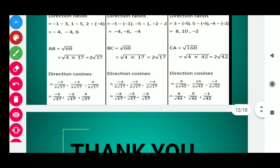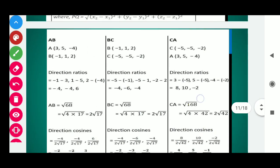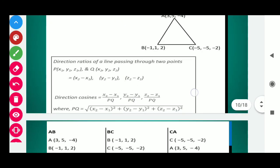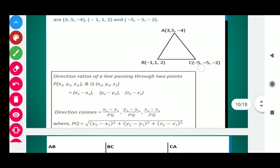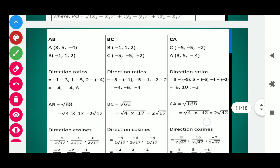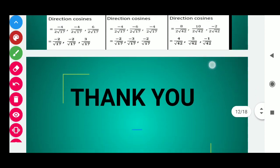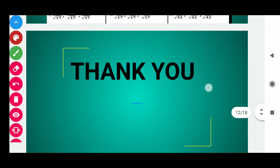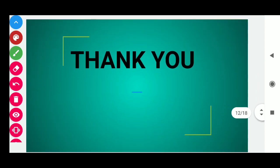So students, today we have completed exercise 11.1. If you like my video, please like, share, and subscribe. Thank you for watching the complete video.